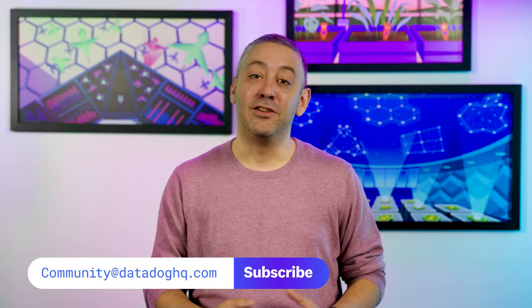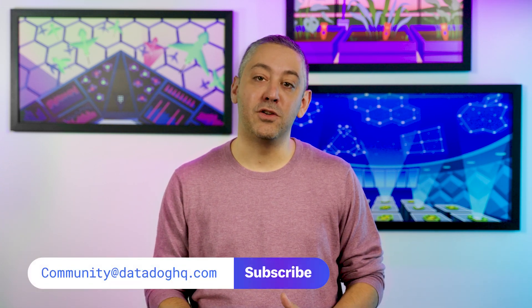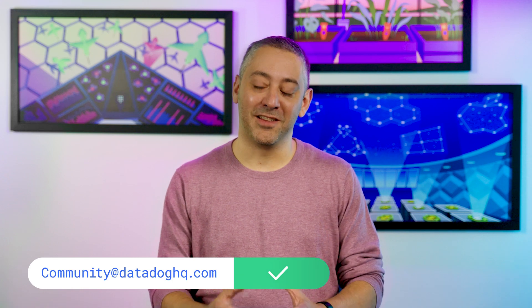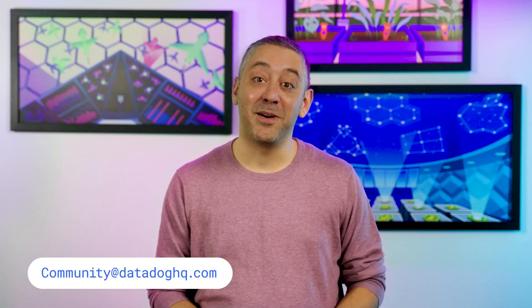And that wraps up today's episode. If you have a question, comment, or suggestion for a future episode, comment below or email us. And don't forget to subscribe to our channel for future episodes of This Month in Datadog. See you next month.